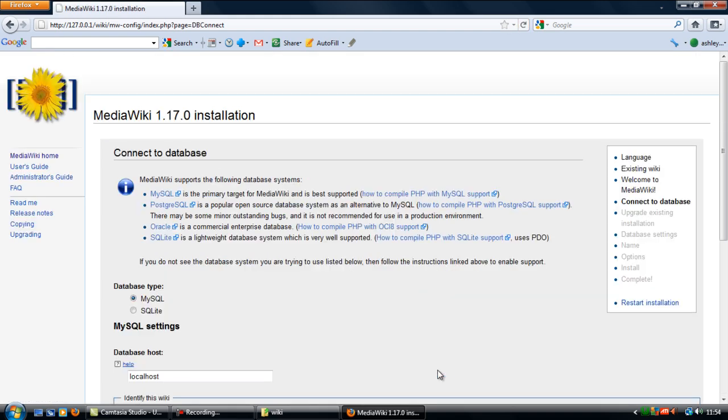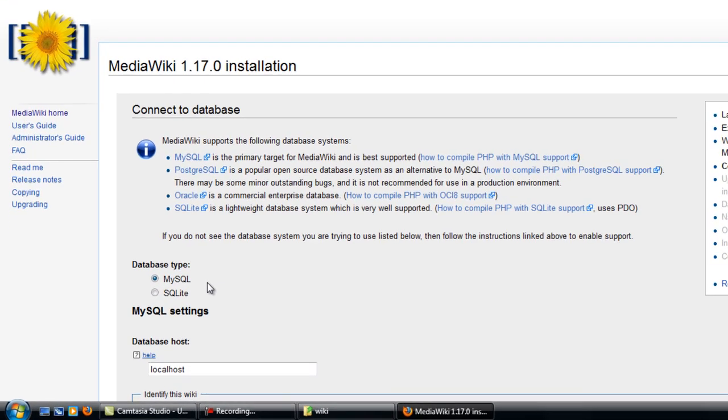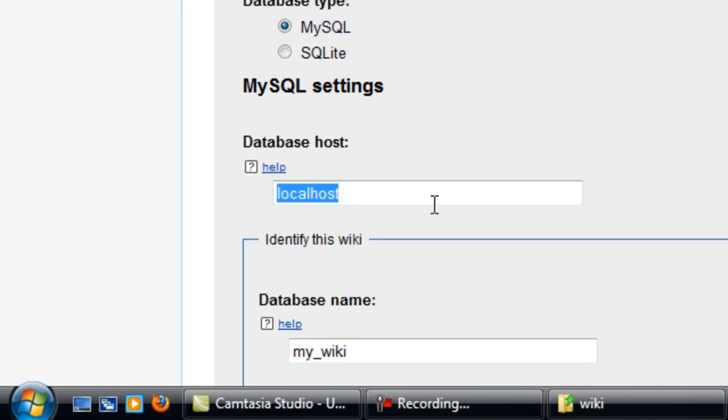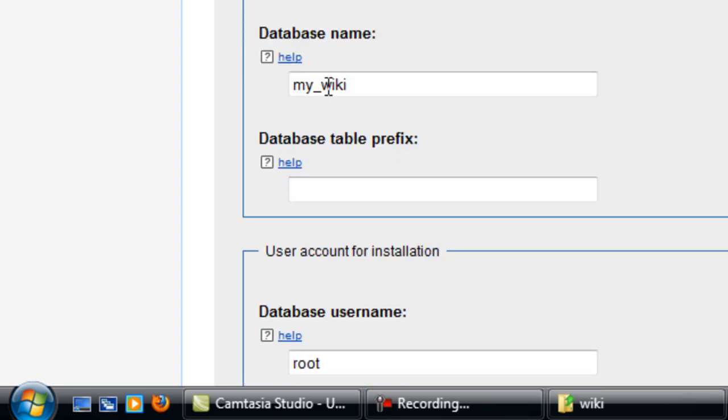This is where you're connecting to your database. Database type, if you're using a localhost chances are you have MySQL, so leave that checked. Localhost, if you're using a localhost that should be checked, or if you're using a web server you need to put the database host server in there.